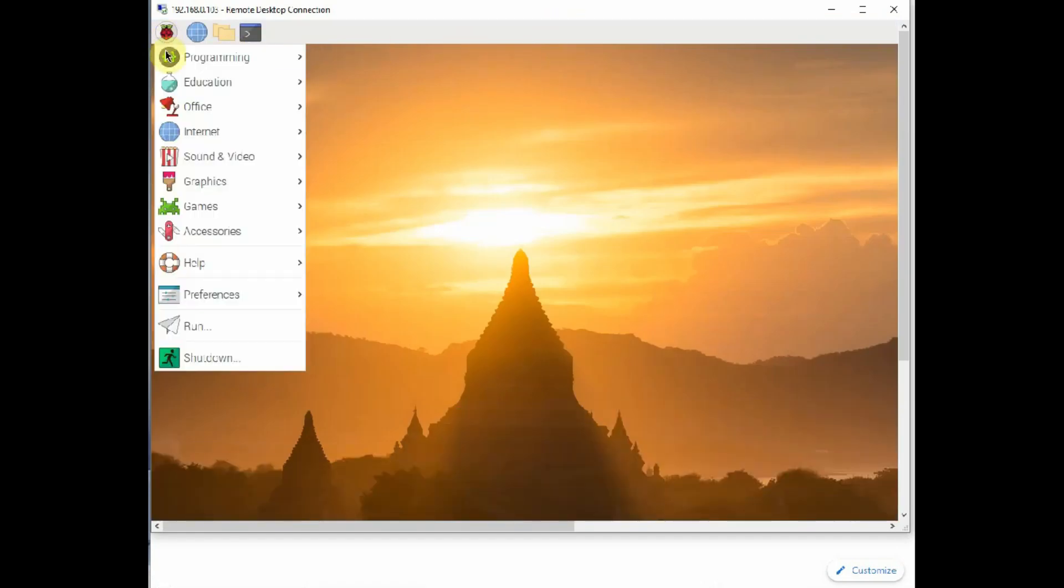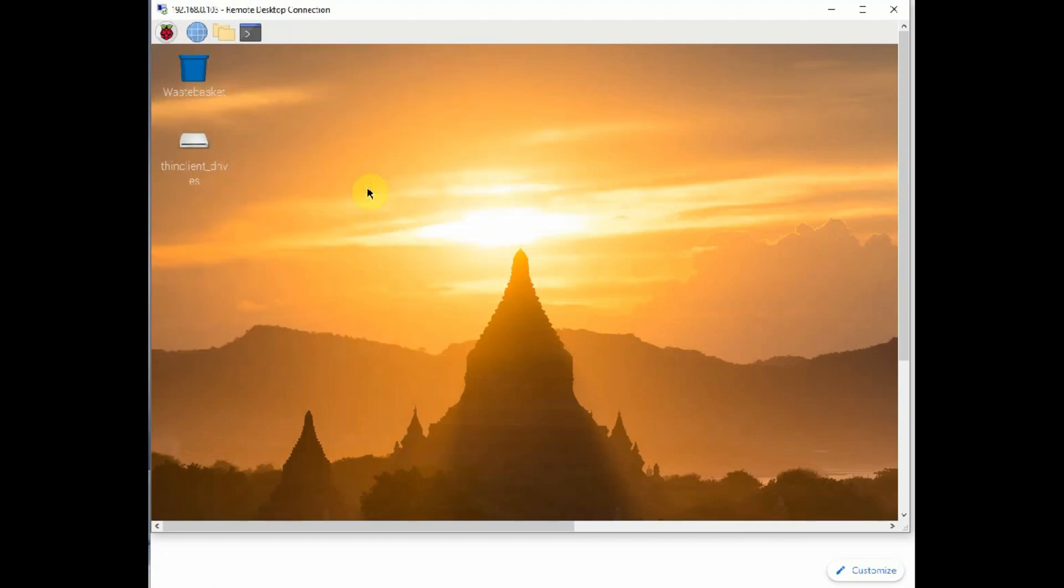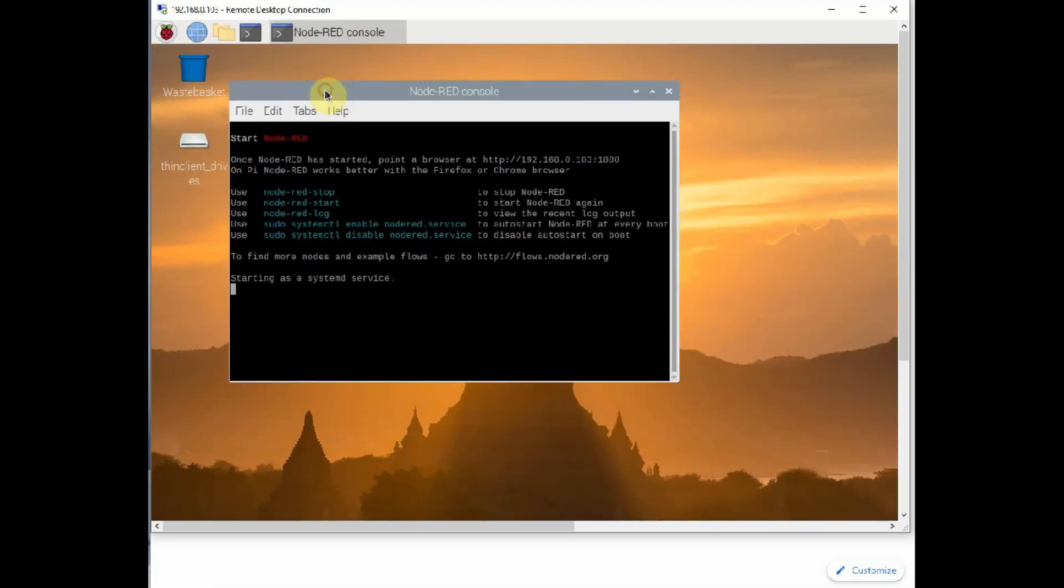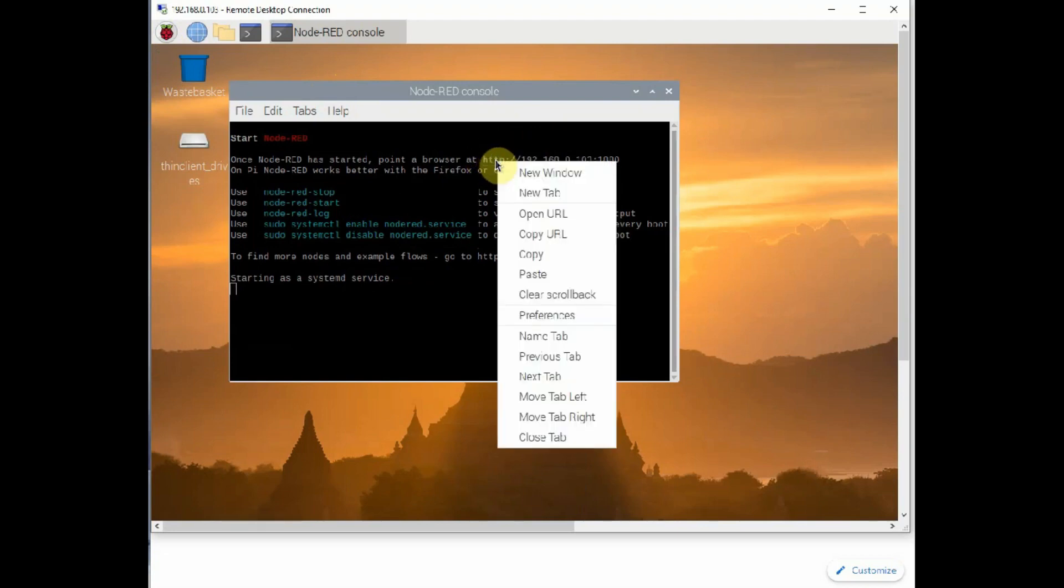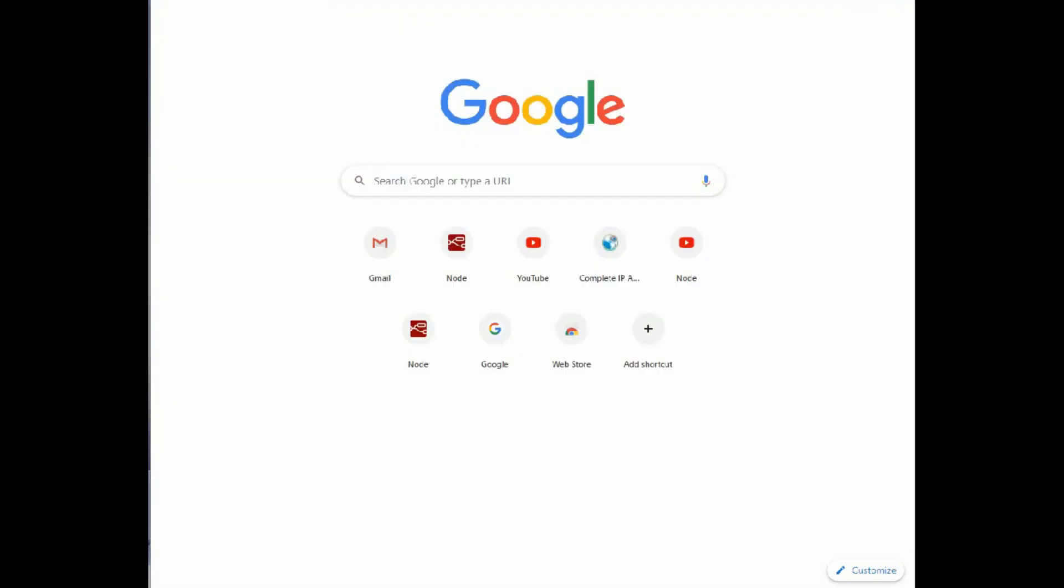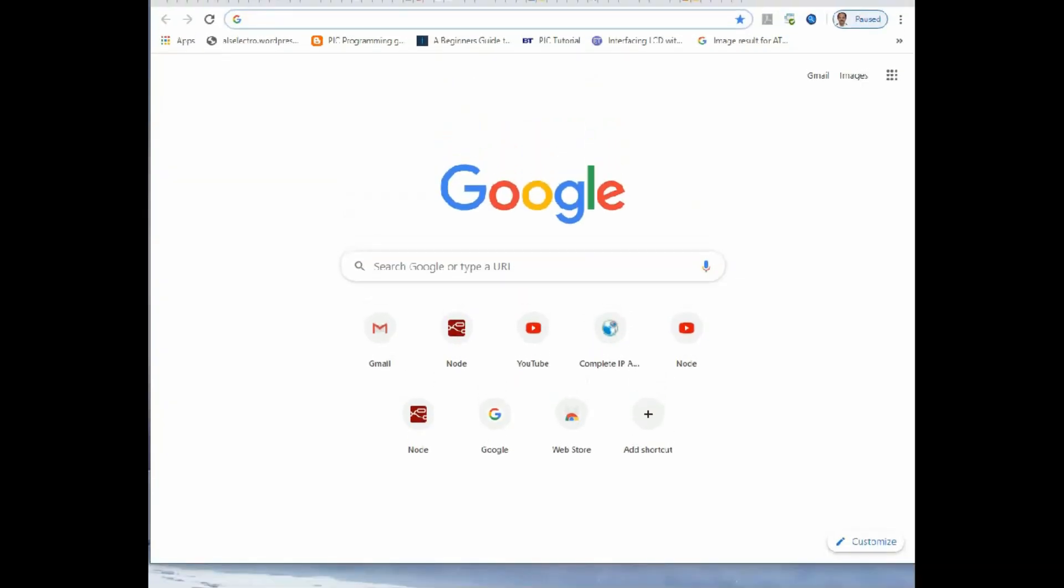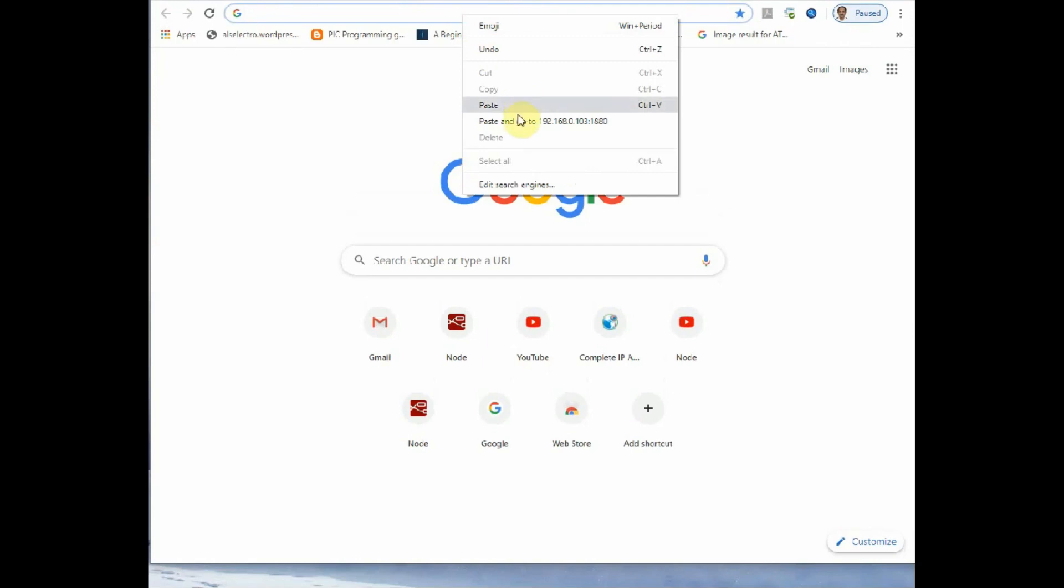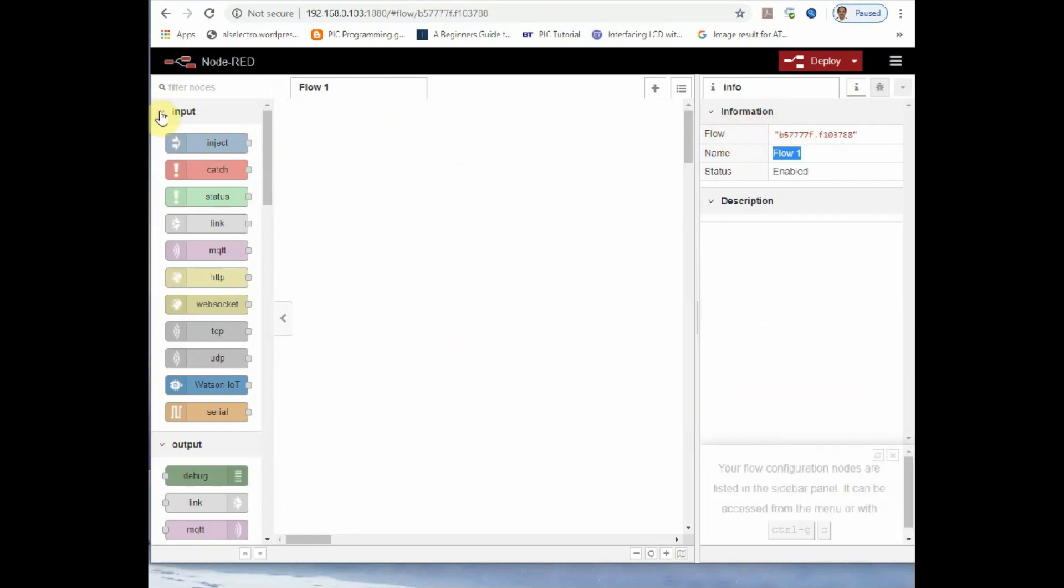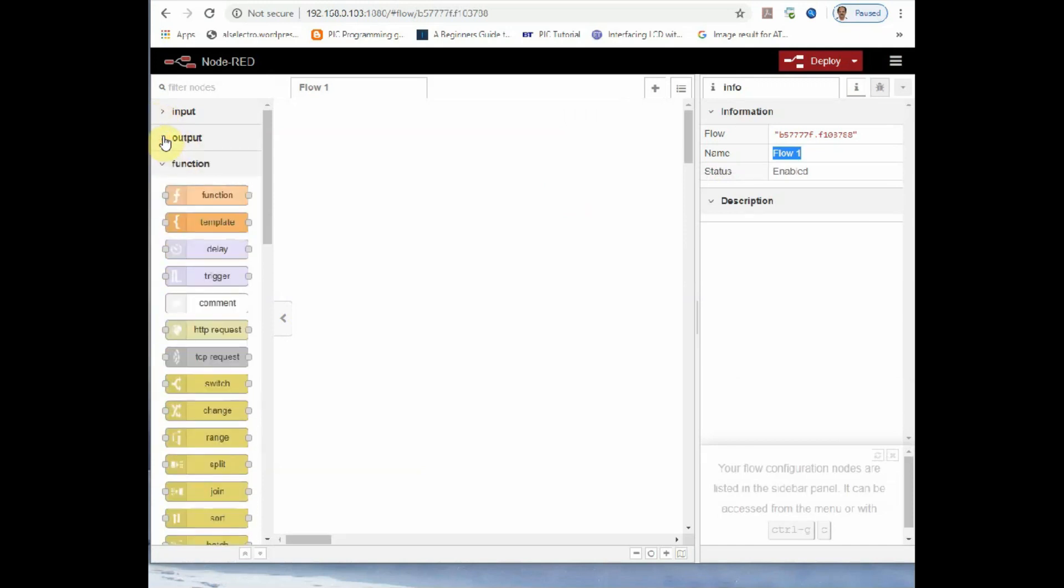Node-RED is installed on Raspbian OS Buster by default. Now the service of Node-RED is started and it offers an IP address with a port to open from Raspberry Pi or from Windows. It offers another IP also starting with 127 that is localhost, but we'll be using that IP address of Raspberry Pi with port number 1880 to open from Windows machine.